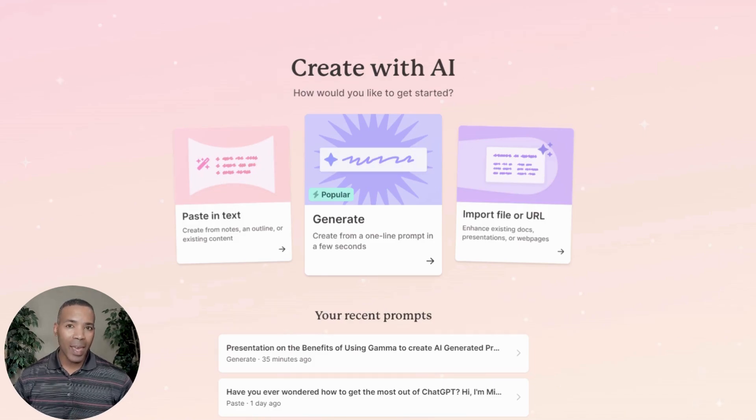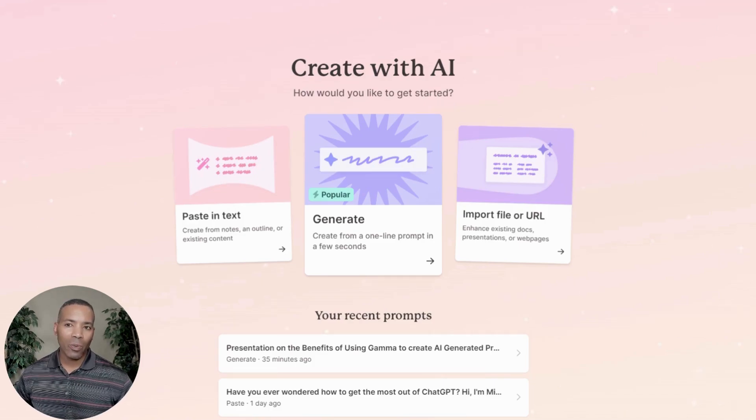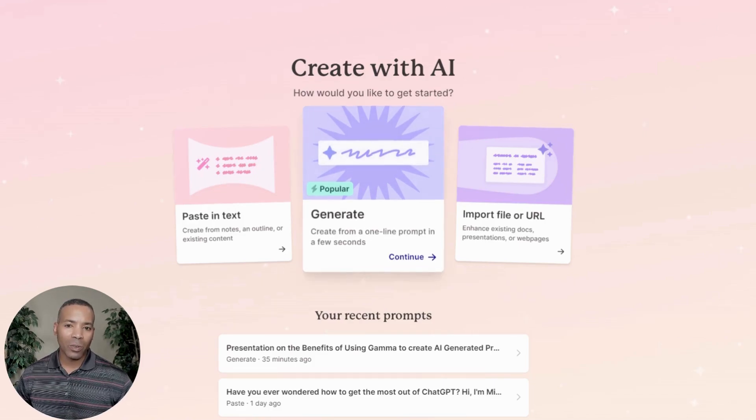I'm logging into my Gamma AI site. Right here I'm going to click on Generate.